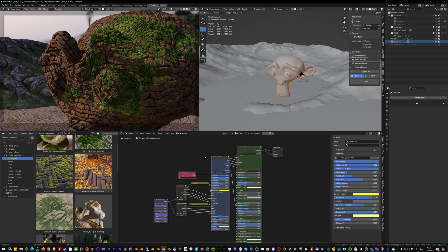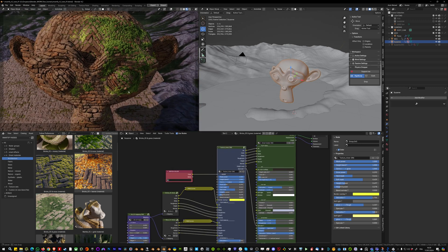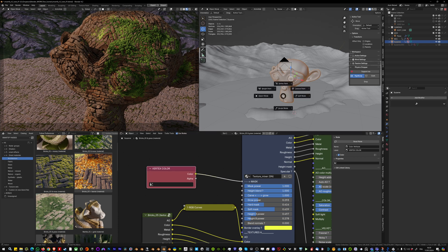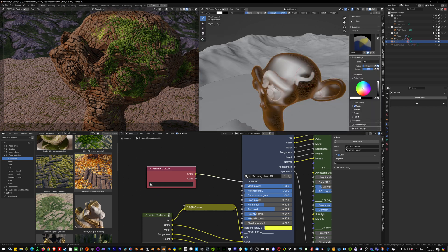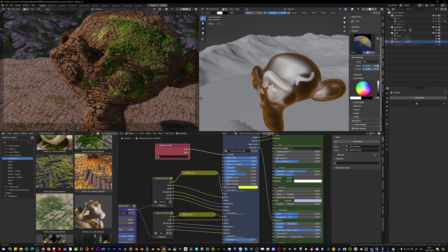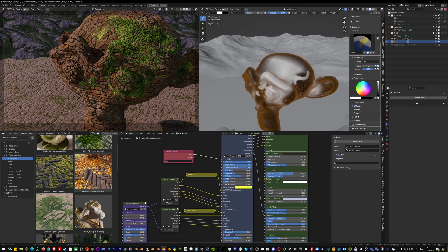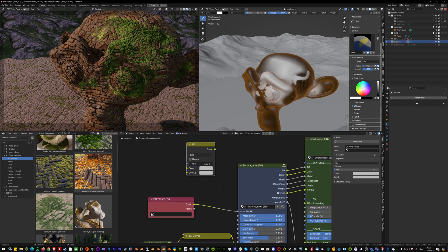When you apply this smart material to your object, it has a vertex color node slotted in the mask. By default, if you go into vertex paint mode, you can paint black and white — black being the first texture set plugged into the Texture Mixer and white being the second, just like a regular Mix RGB node.